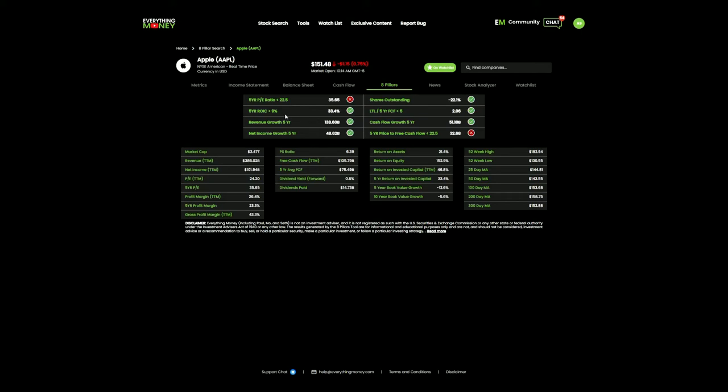Next pillar: five-year return on invested capital. They want it to be greater than 9. Apple currently sits at 33.4. I can see it right here on the metrics tab.